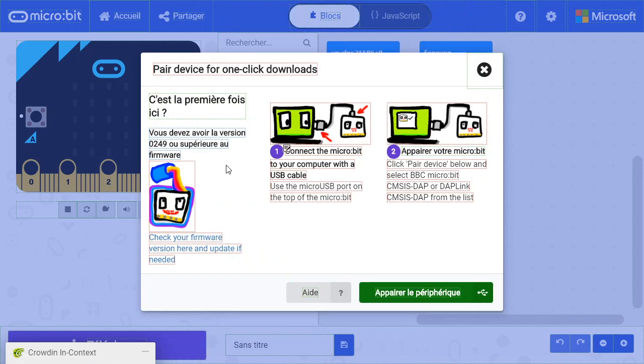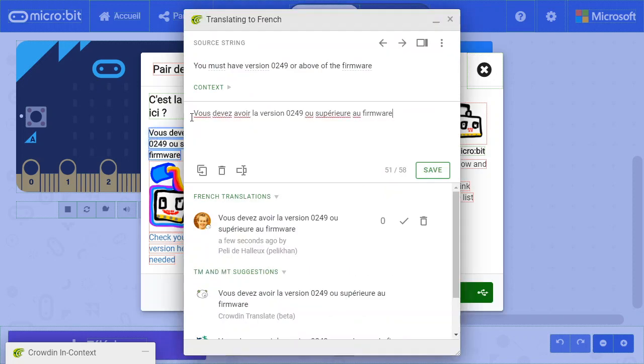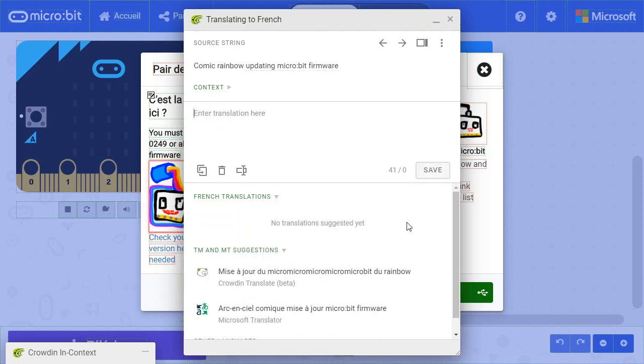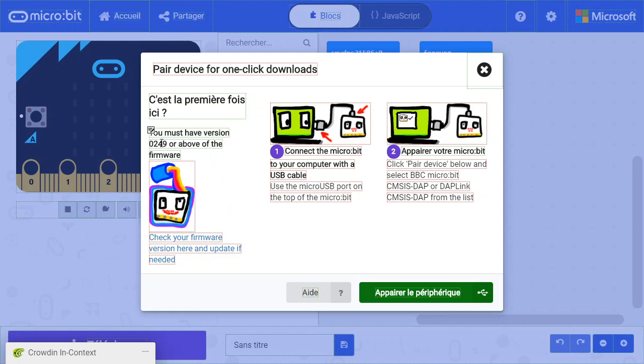Now, notice that the string is now blue, meaning there is a translation, but it hasn't been validated. If you're a proofreader, you can click on the blue translations and validate them and approve them. It is now green, and it will make its way to the other users of the system pretty soon.